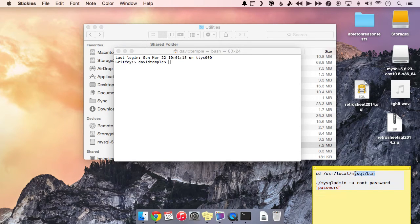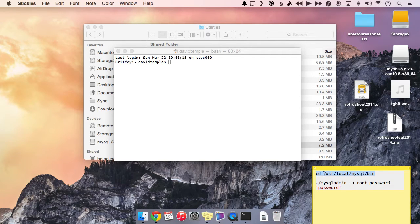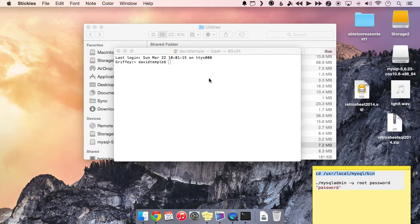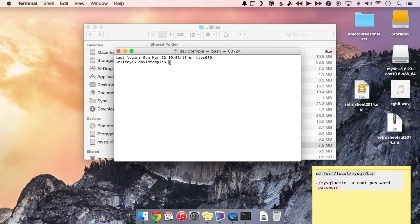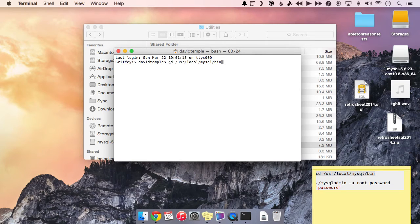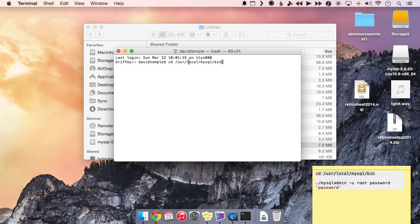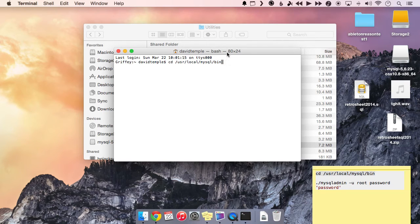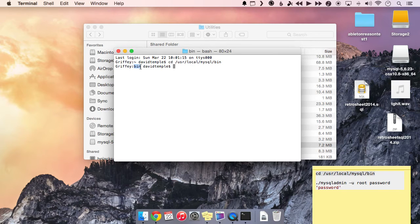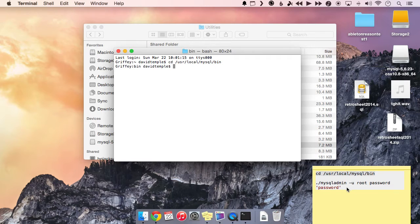So the first thing we want to do is just change our directory, get into a different folder. So the first line of code we want to get, this will be on the accompanying article as well. We just want to copy that and paste that into here. So basically, this is just changing directory. That's what CD stands for. And we're just going in this very specific bin folder. So go ahead and paste that in and hit enter. And it doesn't look like anything happened, but you can actually see that we are now in the bin folder.